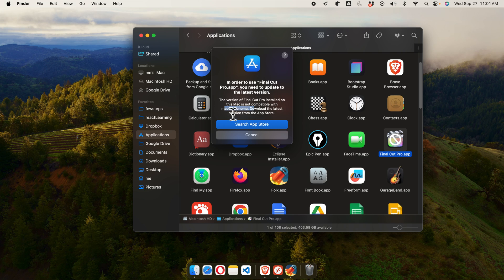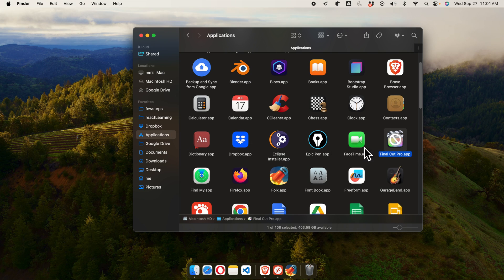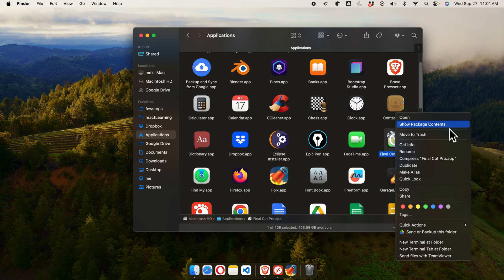Let's cancel it and try to open in a different way. Once we are in the Applications, we have to choose this one and then right-click. From here you will find an option Open and then Show Package Contents.